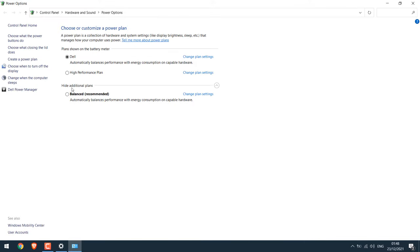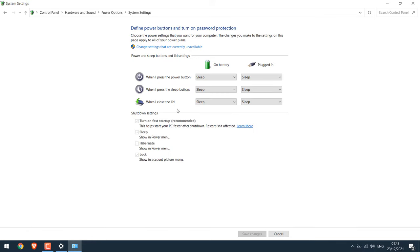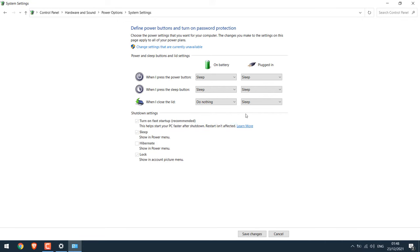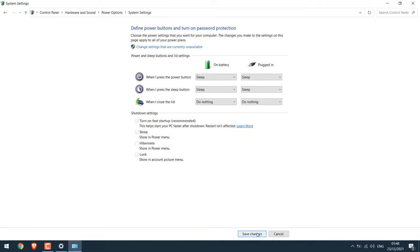Now click on choose what closing the lid does. So when I close the lid you want to do nothing when using a battery. Likewise choose do nothing when plugged in and save changes.